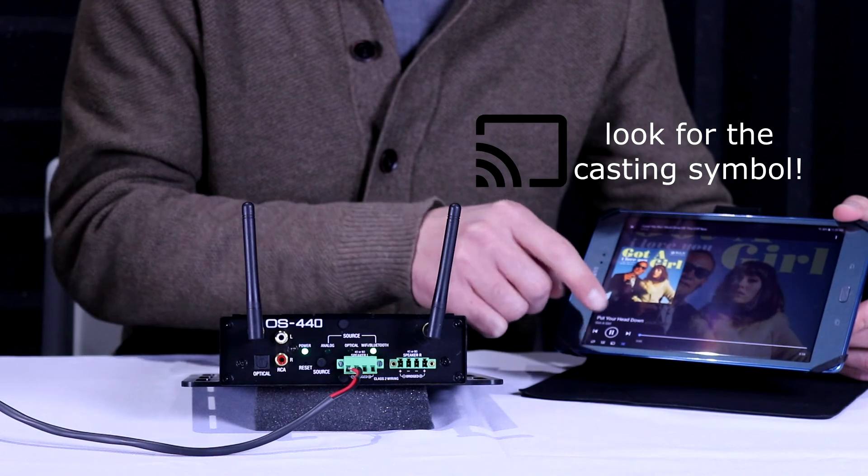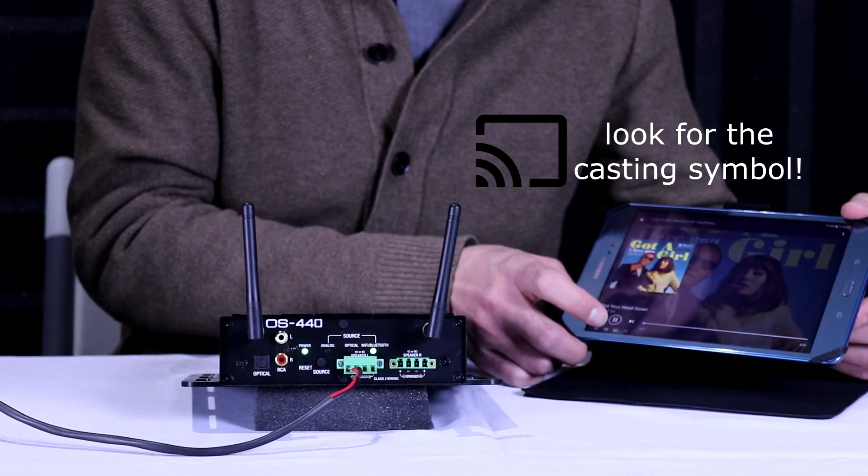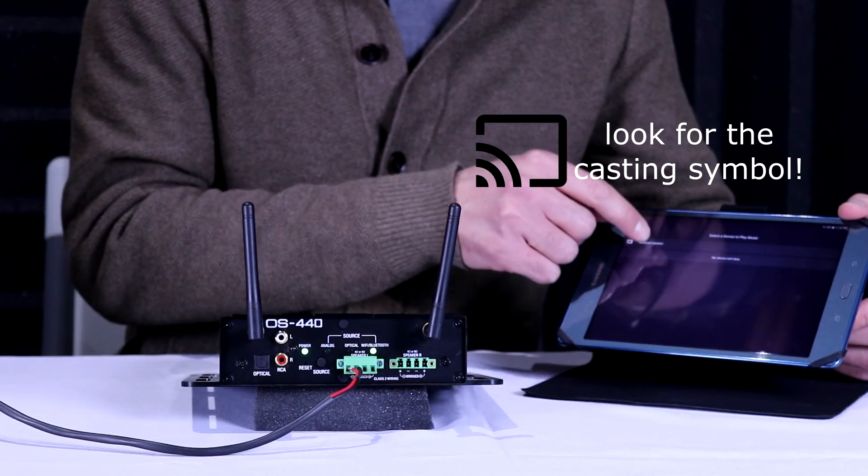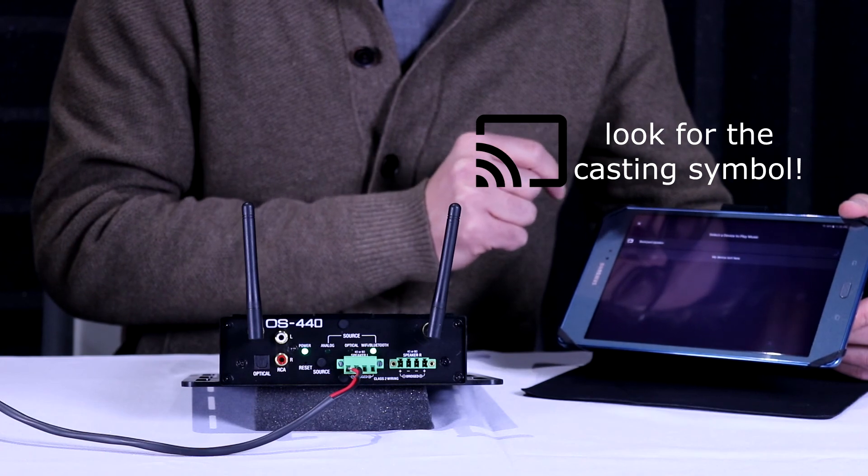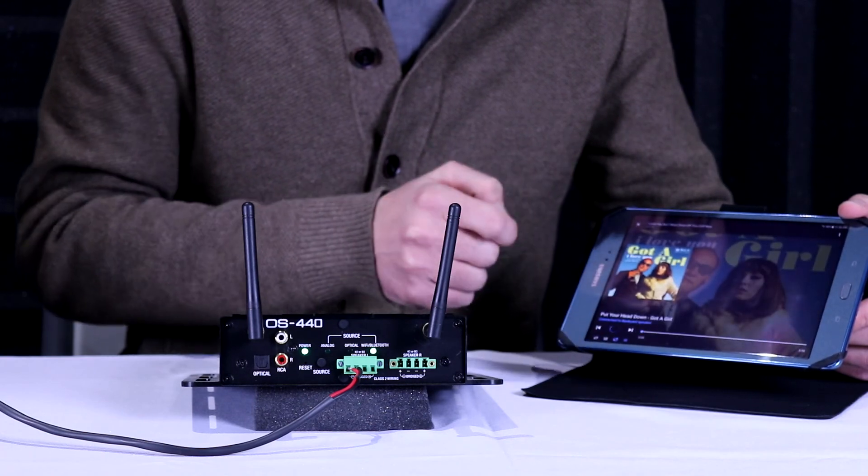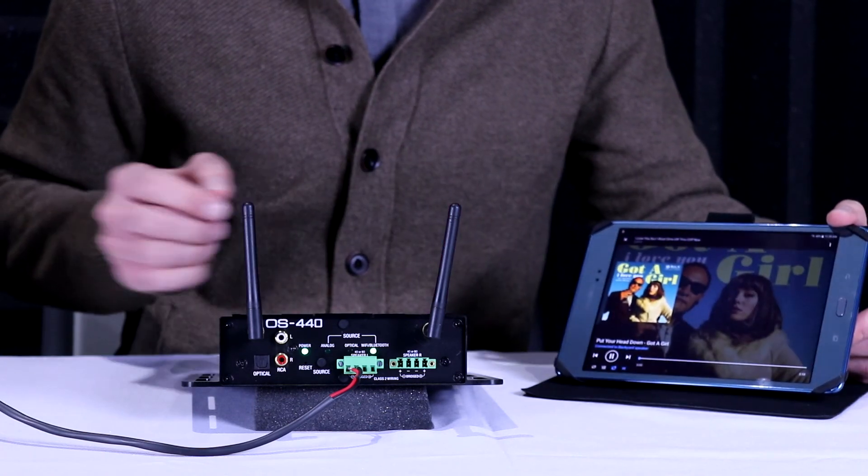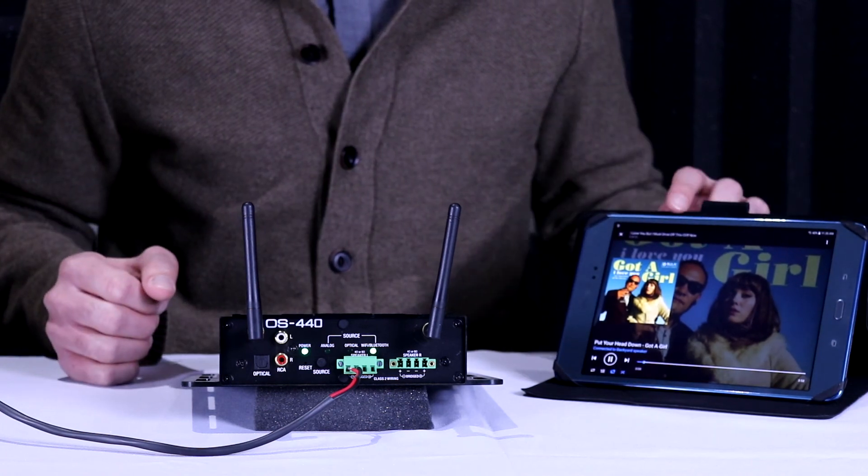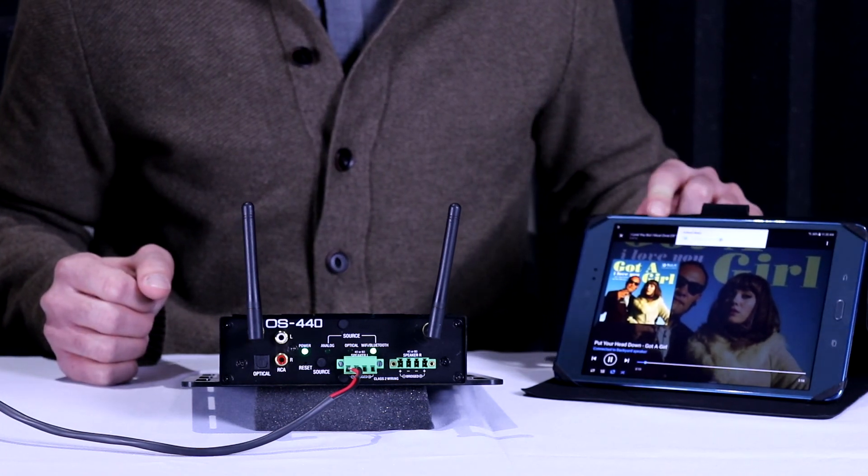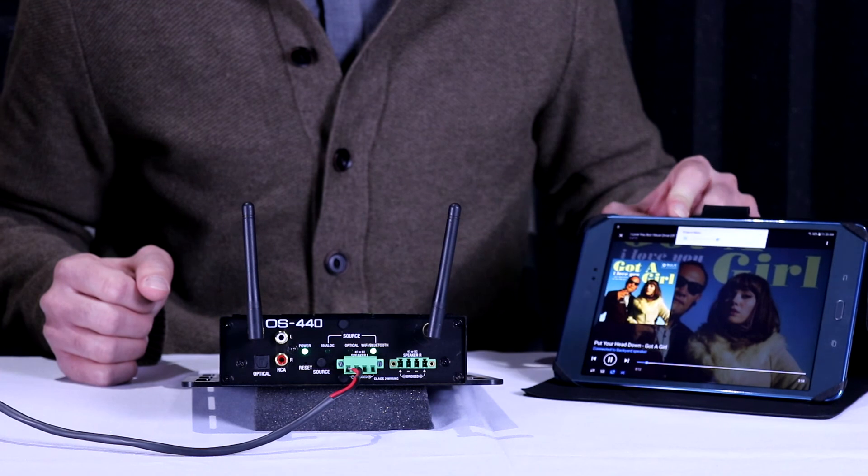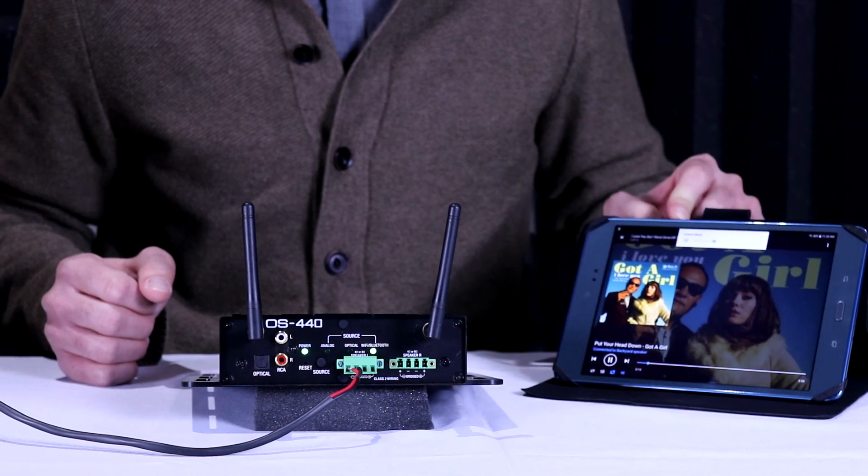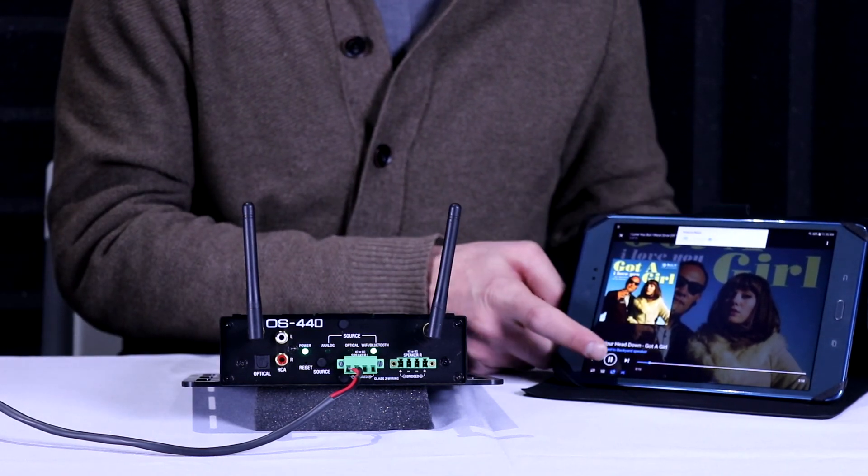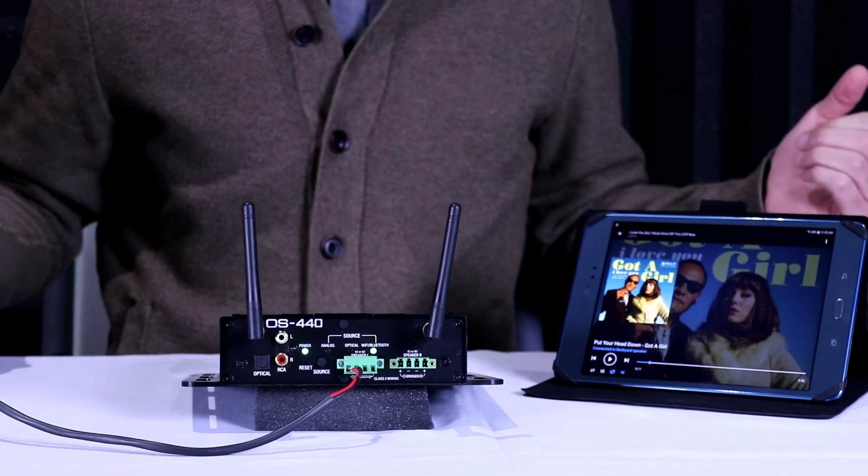But when you tell it to cast by selecting the appropriate device, which we've called Backyard Speaker, it will then link to that. And you're done.